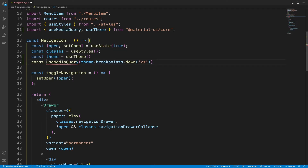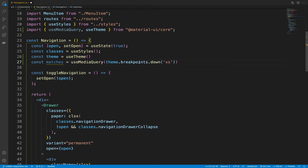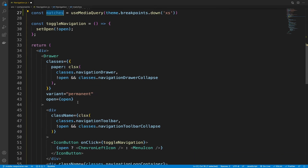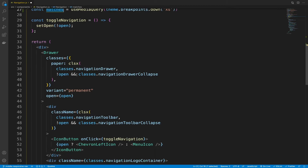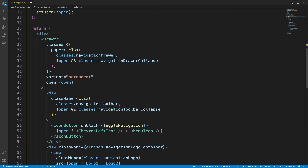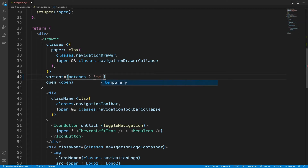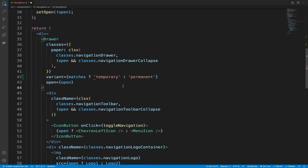We can assign this value to a variable called matches. If it's between this range, then this value becomes true. And if it's not between this range — zero pixels or 600 pixels — then this value will be false. We're going to use this variable to set the drawer variant. So if matches is true, then we want the variant to be temporary, and if it is not, we want it to be permanent. Let's save this.